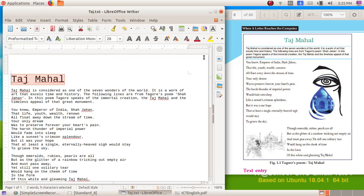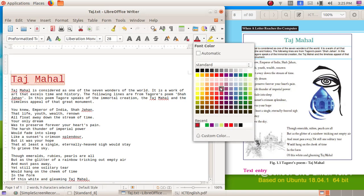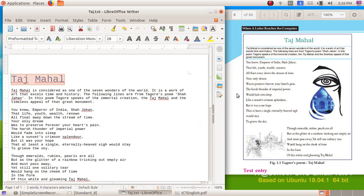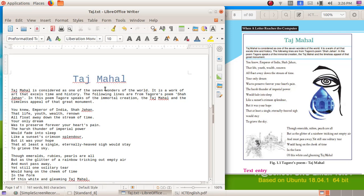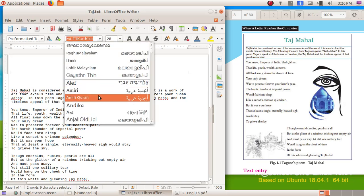Now we have to change the font color. Click on the font color box and choose a blue color — here I am choosing light blue. Next, give the alignment option and make it align center. Our first part of the text is now done. If you want to change the font, select the text again and here in the font I am choosing Century Schoolbook L.